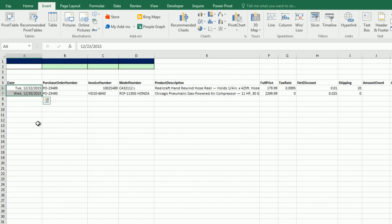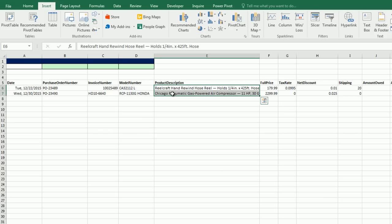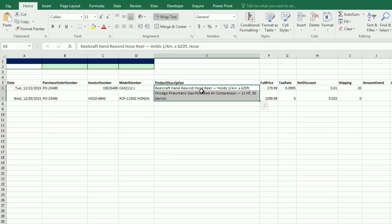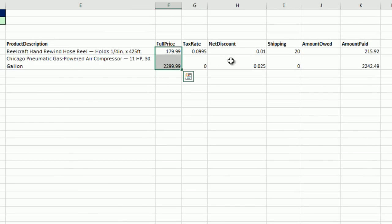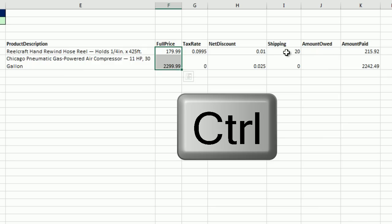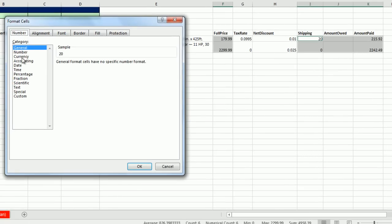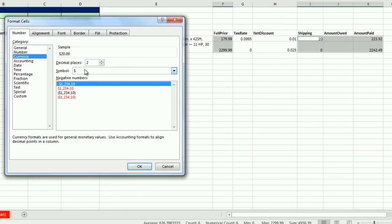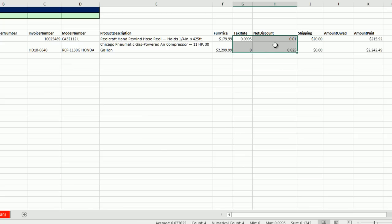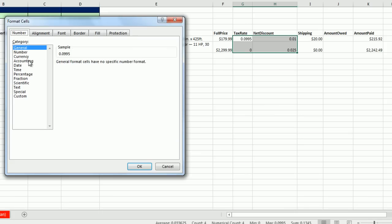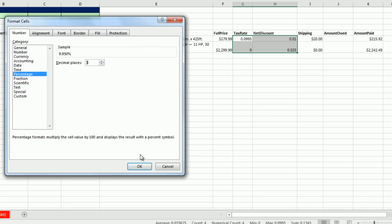For product description, I want to wrap the text, so on the Home tab I click Wrap Text. For full price, shipping, amount owed, and amount paid, I'll hold Control and click to highlight non-adjacent cells. Control-1, choose Currency, 2 decimal places, with the dollar symbol, and I want the negative number shown as a minus sign — not red parentheses. Click OK. Now I'll highlight tax rate and discount, which I want as percentage with three decimal places. Control-1, Percentage, three decimals, click OK.